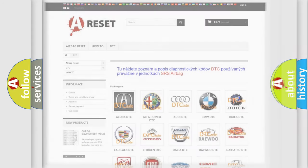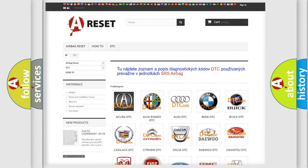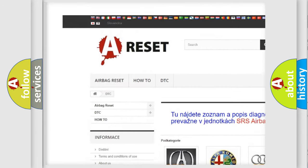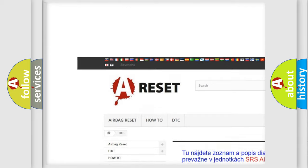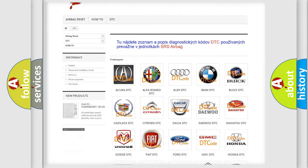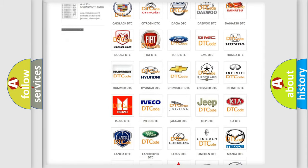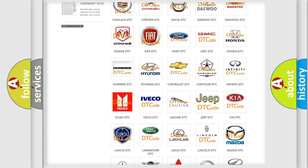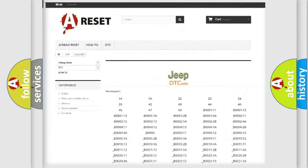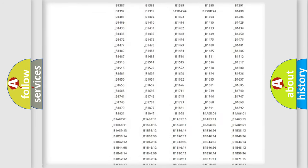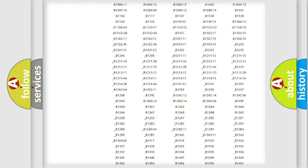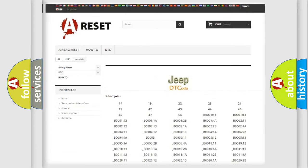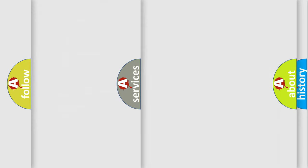Our website airbagreset.sk produces useful videos for you. You do not have to go through the OBD2 protocol anymore to know how to troubleshoot any car breakdown. You will find all the diagnostic codes that can be diagnosed in Jeep vehicles, and also many other useful things.